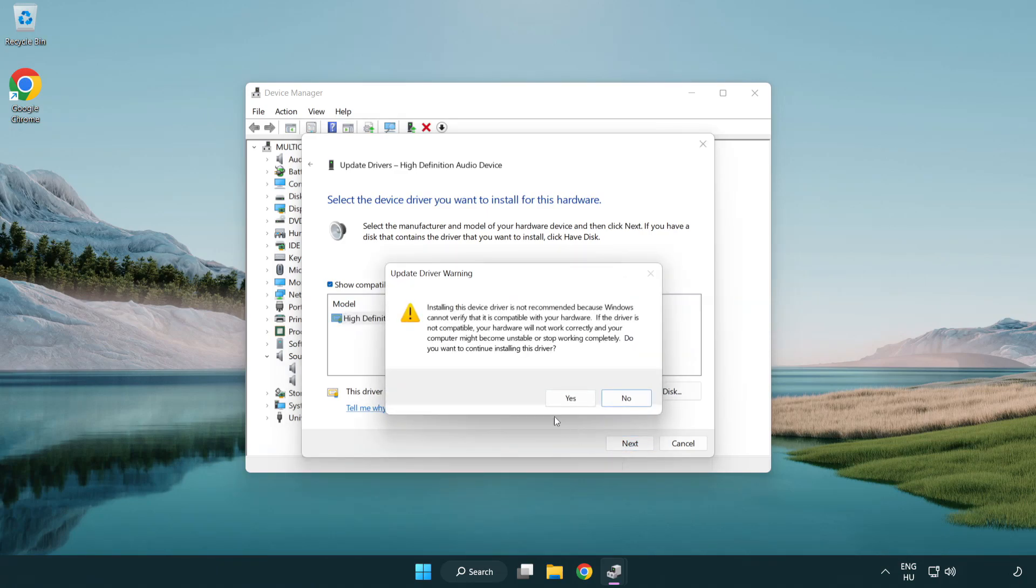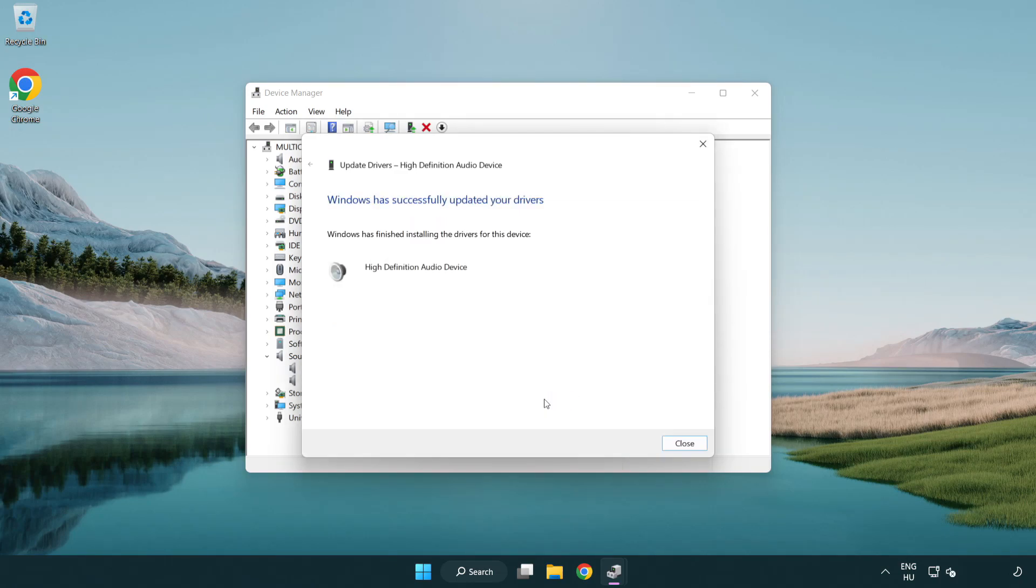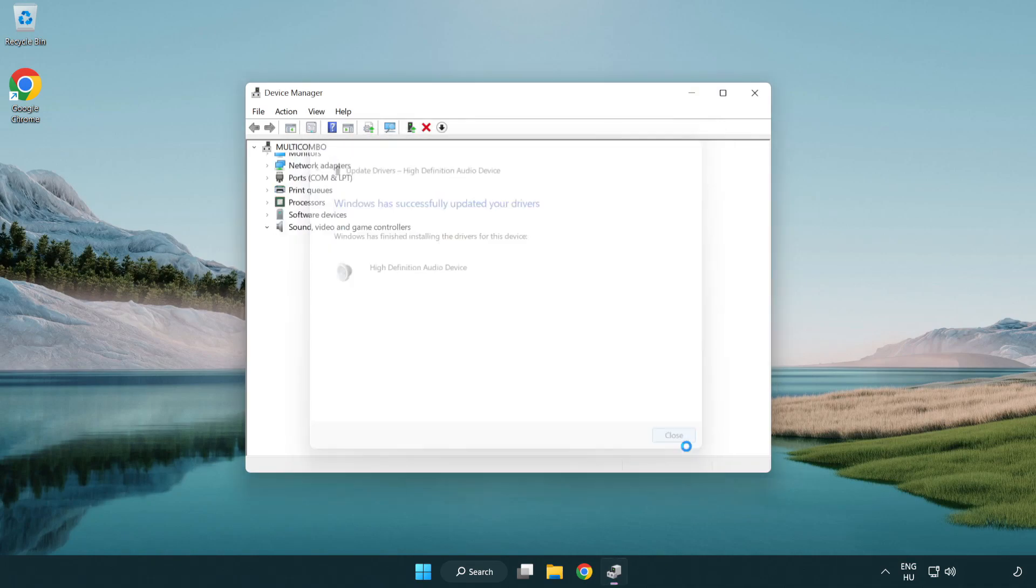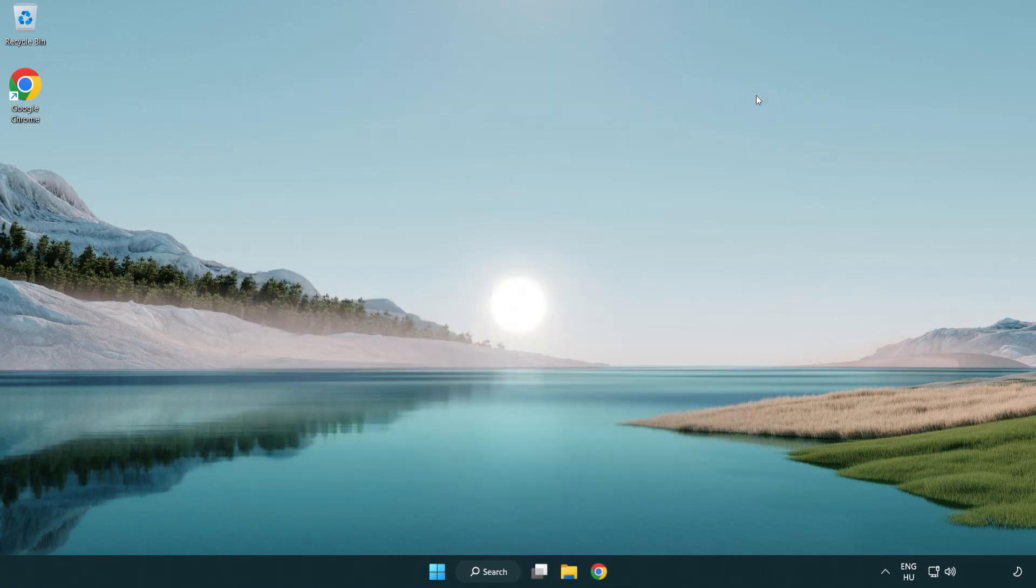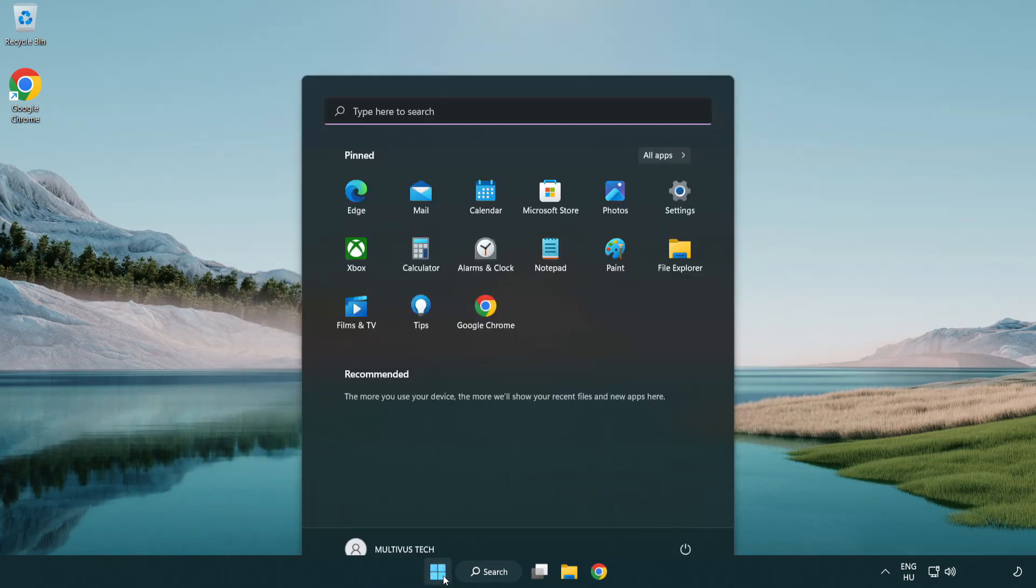Click yes. Click close. Close window and restart your PC.